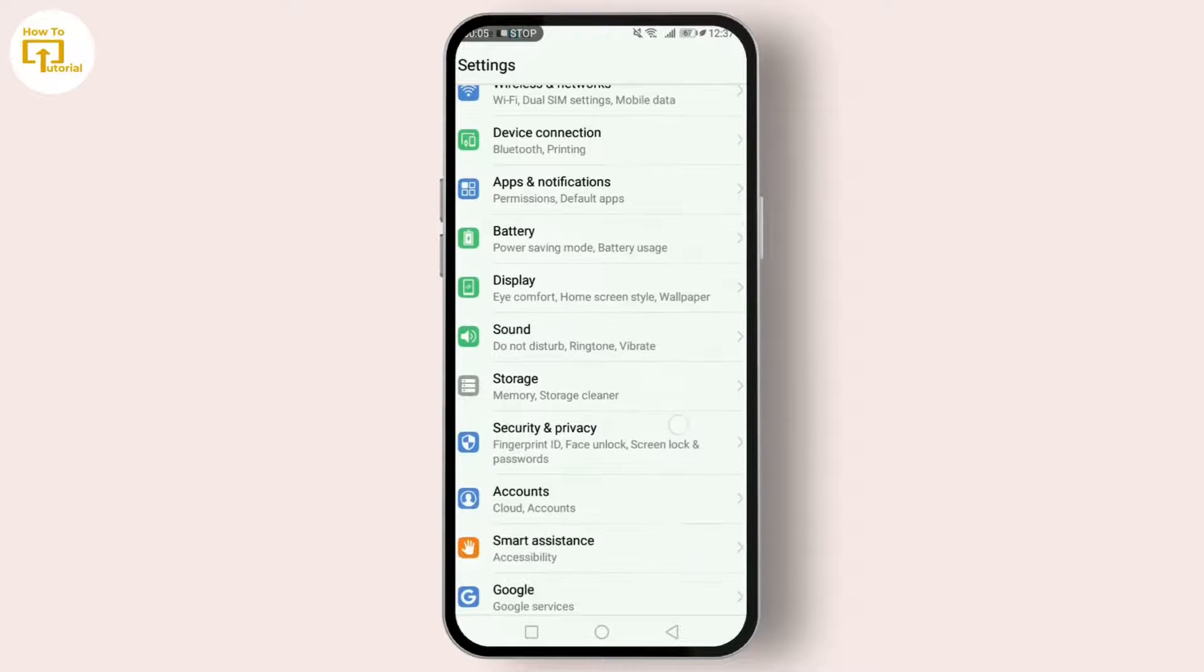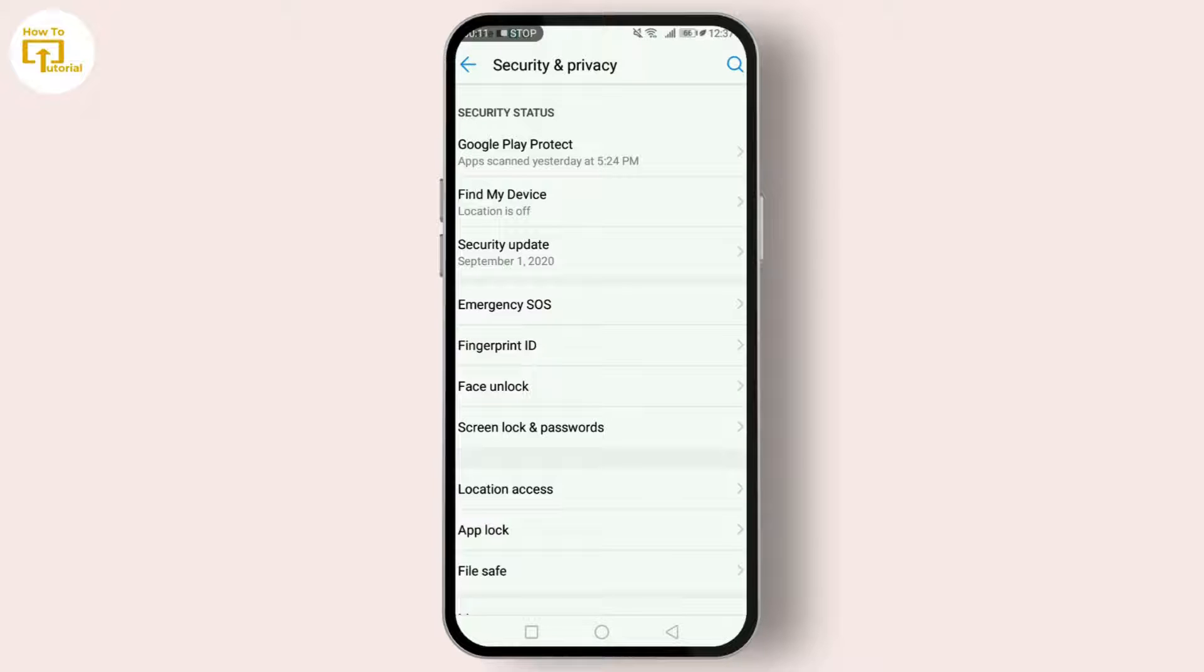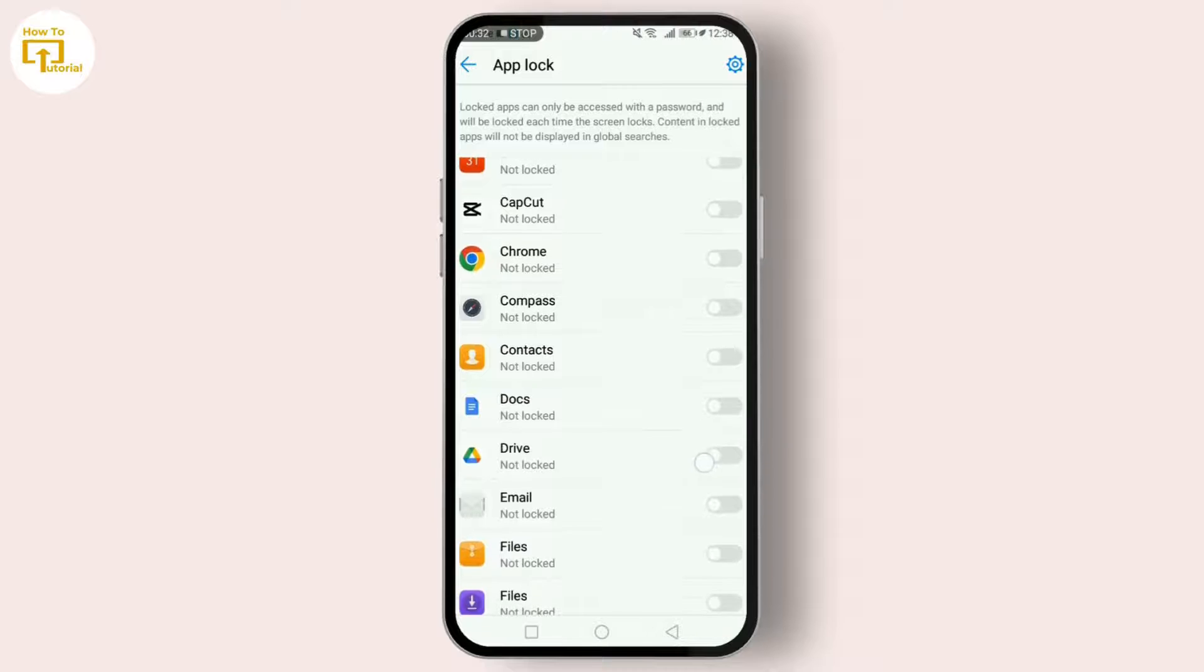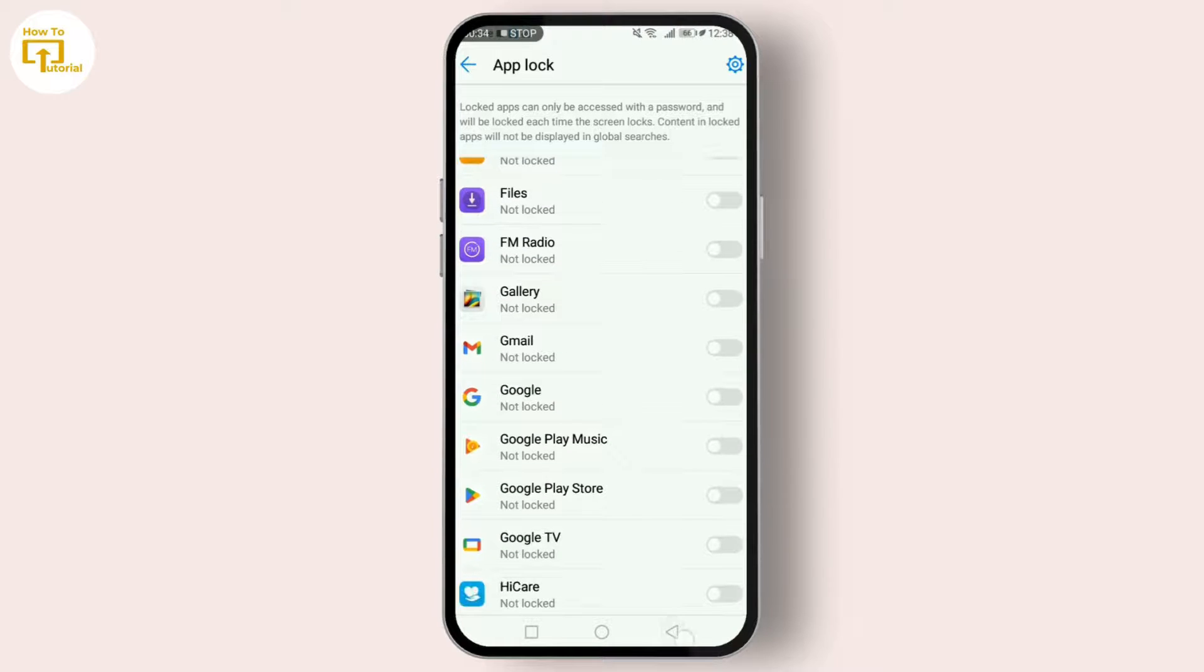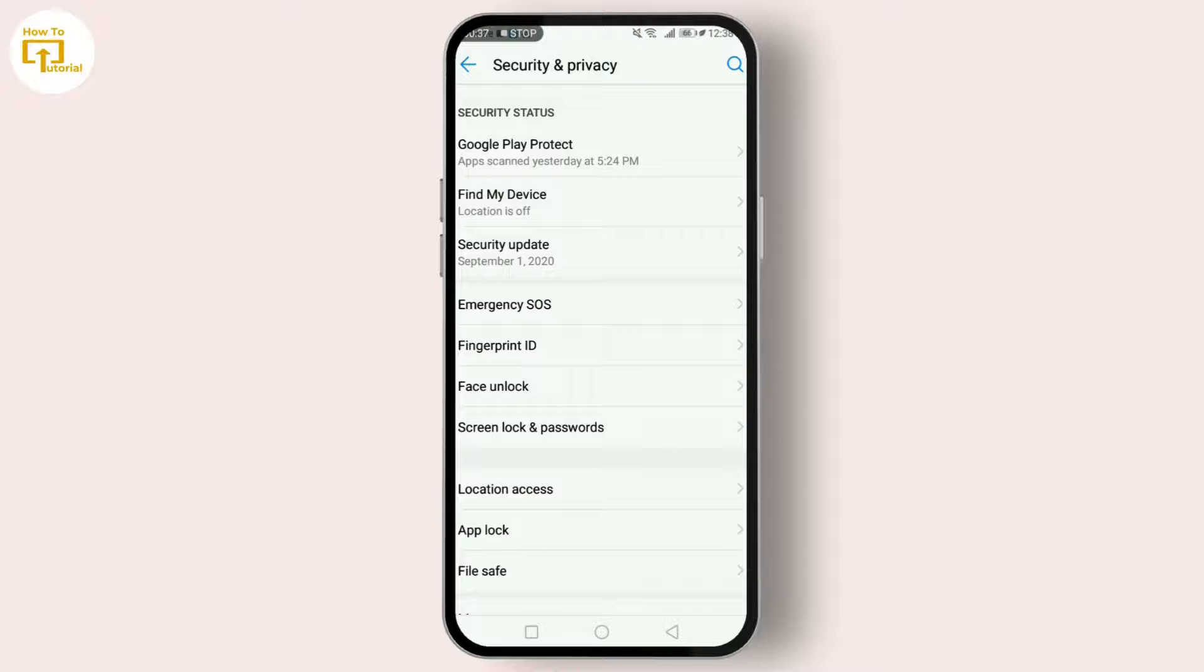Scroll down until you find Security and Privacy. Here you can see App Lock. This will help you enable a lock on your Google Pay. What you need to do is simply toggle on the Google Pay app switch.